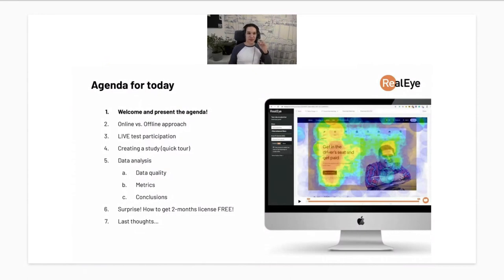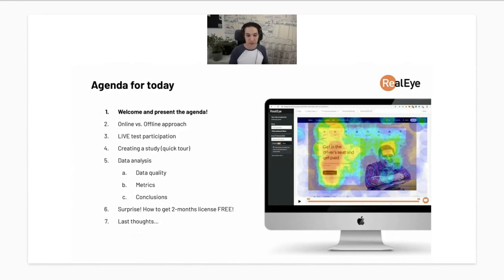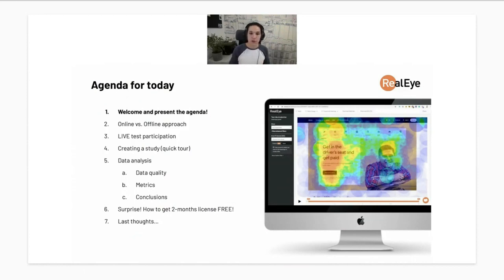Before we move forward, I'd like to tell you about different approaches for running eye tracking research — specifically the differences between the online and offline approach. I also want to show you from a first-person perspective what it's like to be part of an eye tracking research — what a participant sees while doing an eye tracking exercise. Afterwards, I'll show you briefly how to create an eye tracking study, including more advanced features like group randomization and A/B tests.